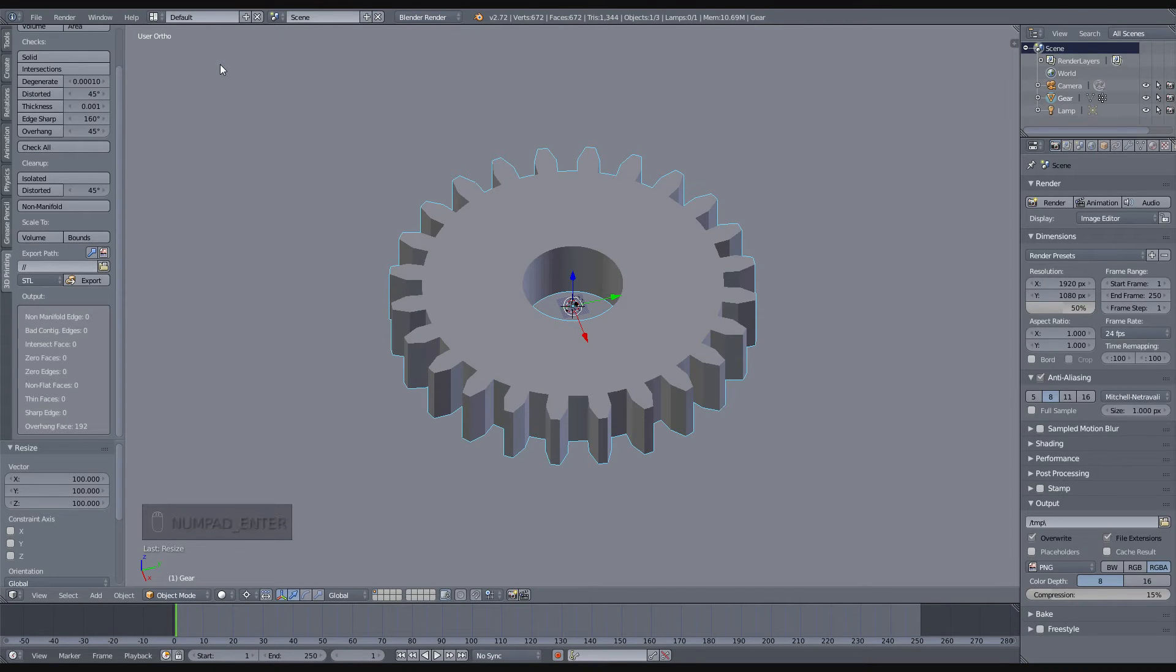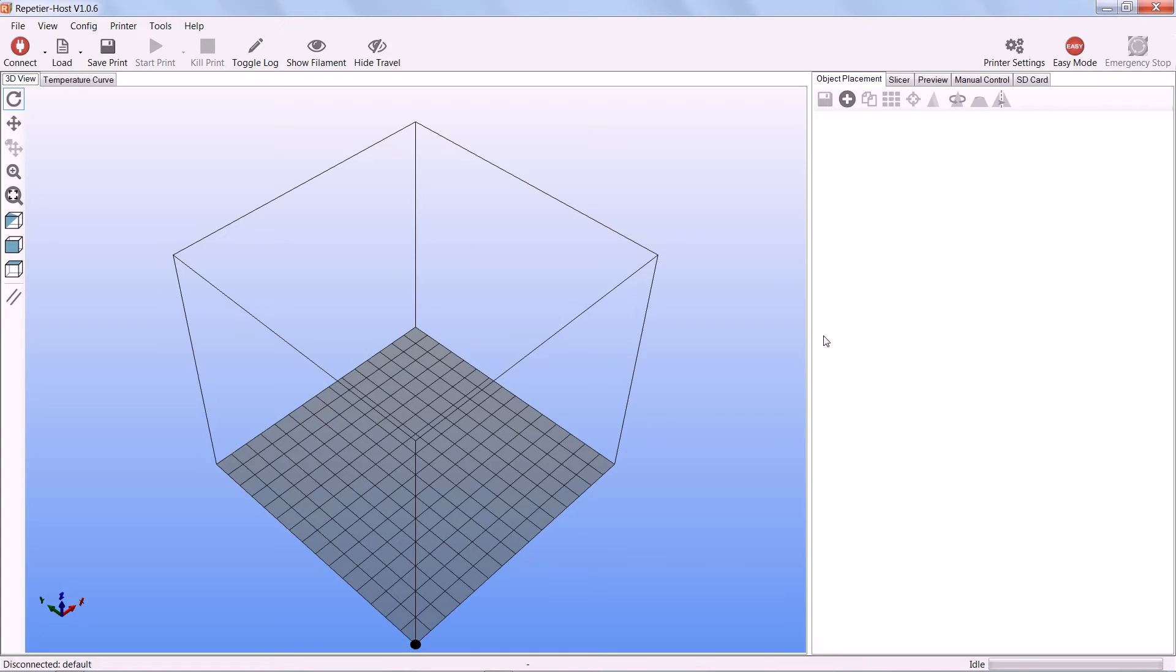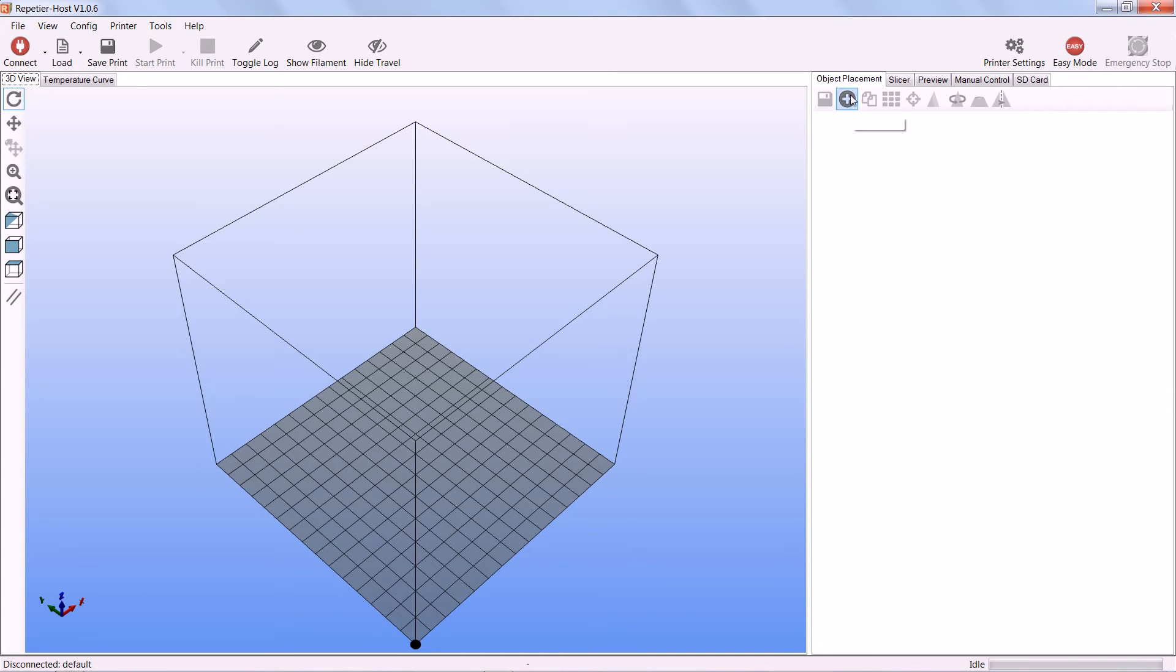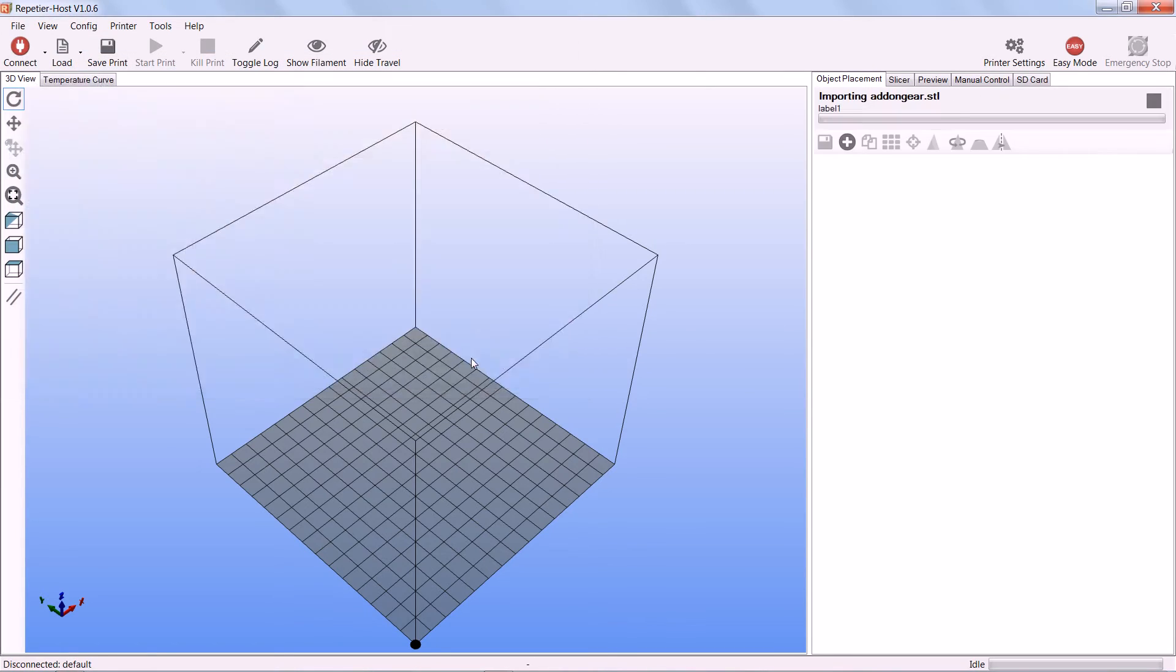And after that you can go to Repetier Host and start working on the printing, I'll show that next. And now we have entered Repetier Host, which is the governing software for the printer. We can go to the Object Placement and add the add-on gear, like so.